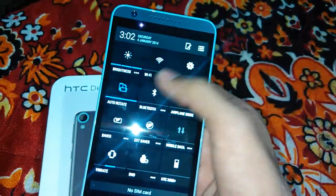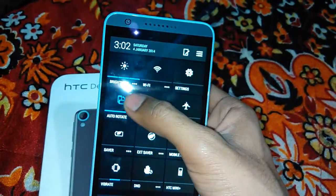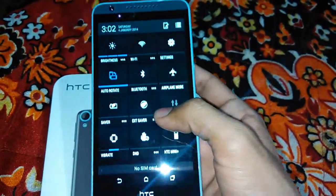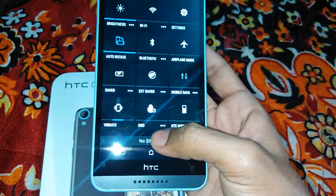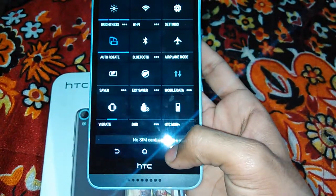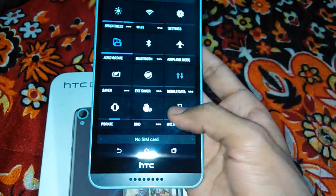Here we are getting the auto brightness, Wi-Fi setting, DND setting is also given, HTC Mini.